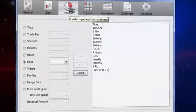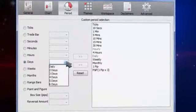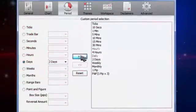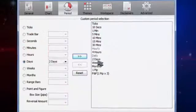In the period section, you can customize and add your own default time periods.